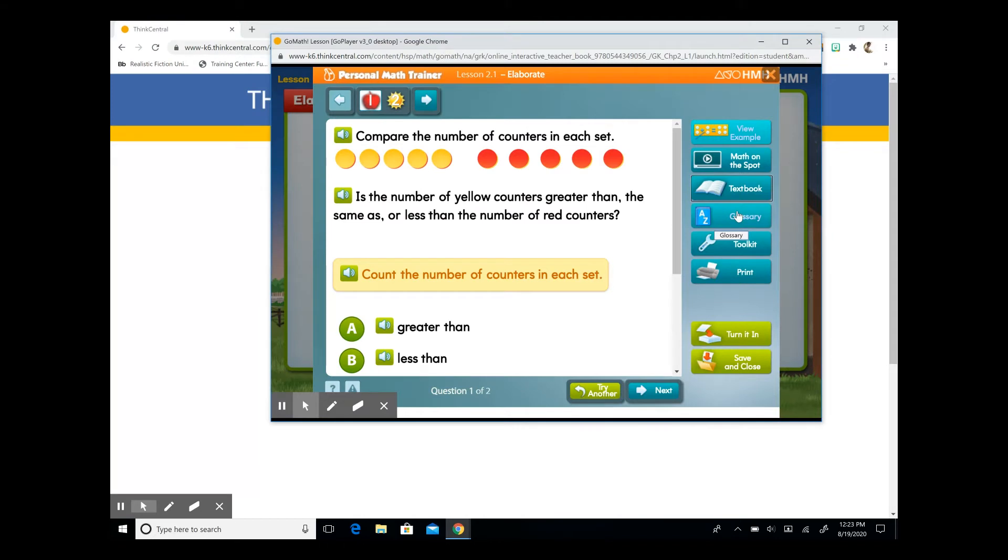There's also a glossary, a tool kit, and you can print out your lesson as well. So we're going to answer our questions.